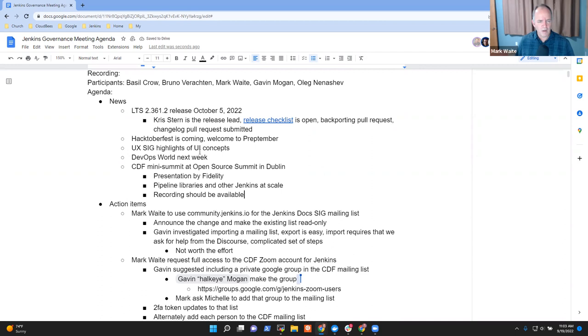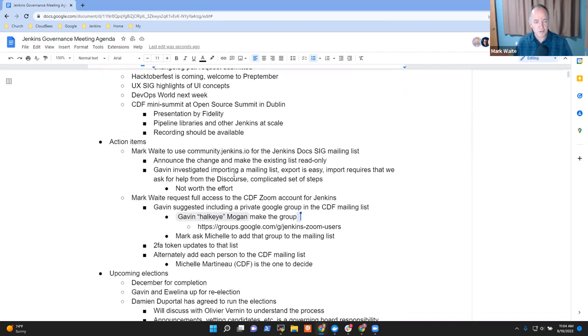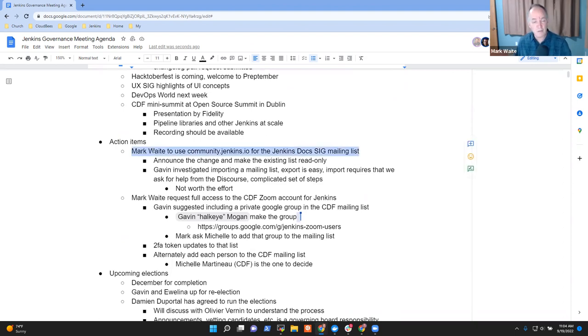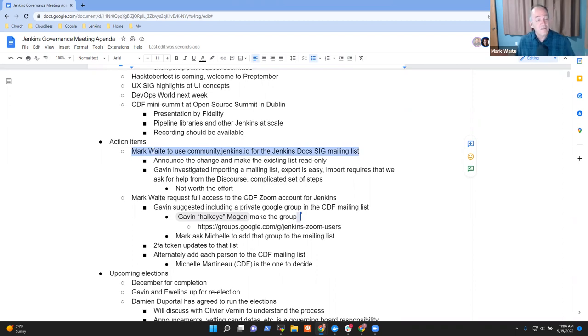Any other items under news? Next topic then was action items. I've made no progress on community.jenkins.io as the replacement for the DocSig. It's going to be a while yet because I've got to get ready for DevOps World, and after that I'm taking some holiday time to go vacation.